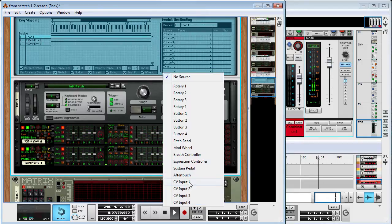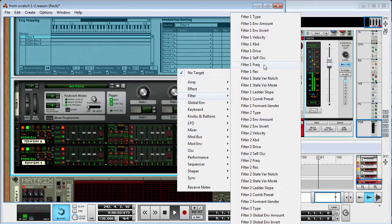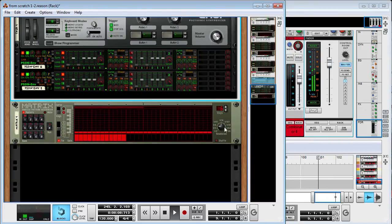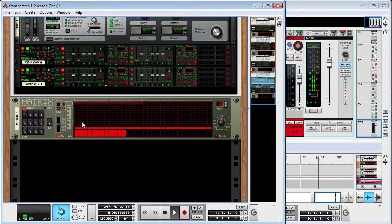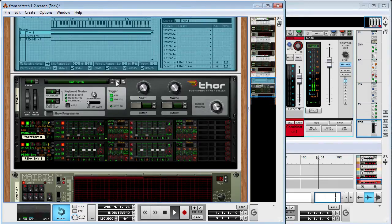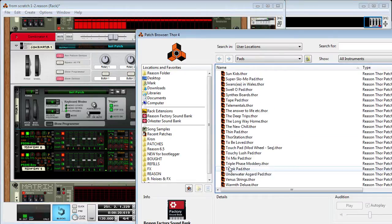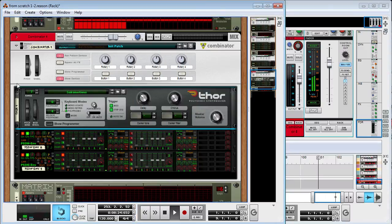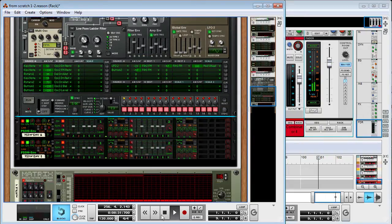For the Thor, I'm going to wire up the CV inputs 1 and 2 to the frequency knobs on the filters 1 and 2. And then I'm going to change the pages to the same patch — just a basic factory sound bank patch. Then I'm actually going to take the filter and tack all the way down so that my filter is the only thing that's affecting it.